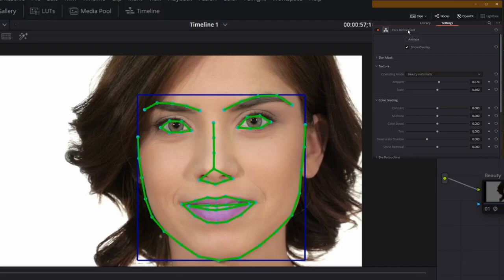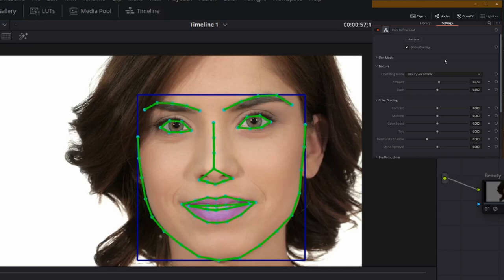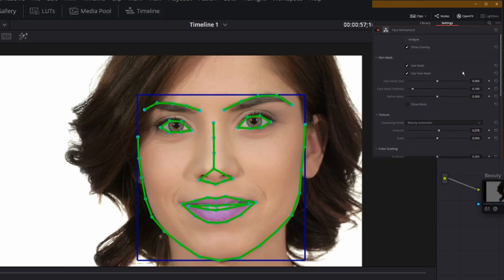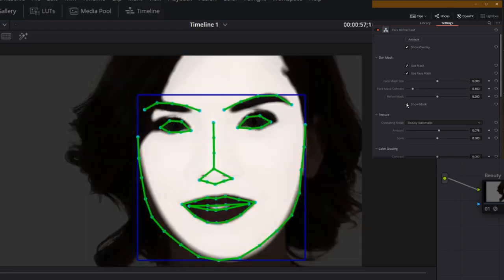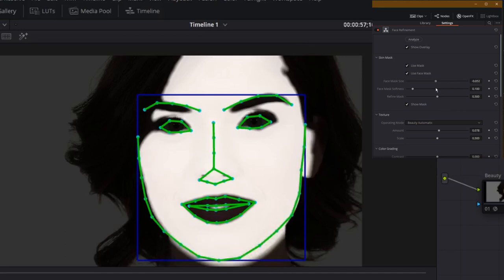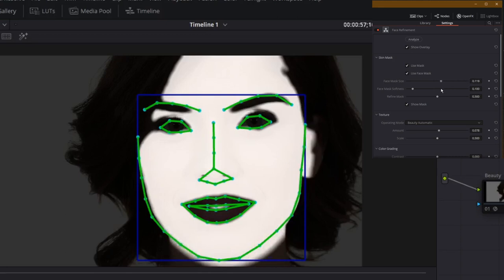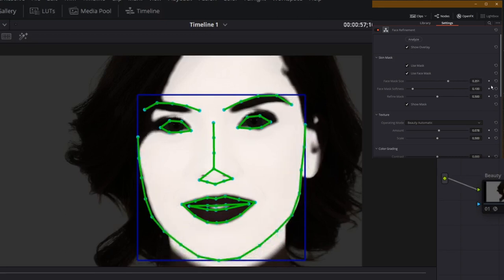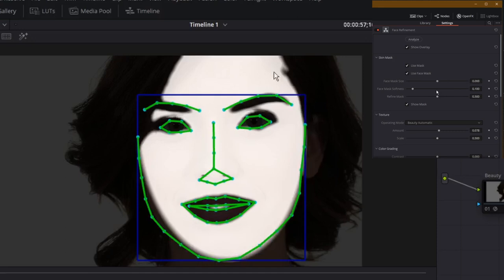Here in the face refinement tool we have the ability to use beauty automatic, smoothing or advanced. Again here however, beauty automatic seems to work really well. There is a place you might want to modify it. So let me show you the mask. This is what it's identified as her touchable skin in this case. You can change the mask size in fact if you want to include her neck or her ears for instance. You can include those by using the face mask size slider on the side.